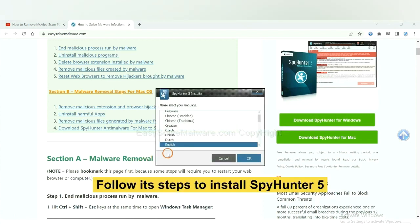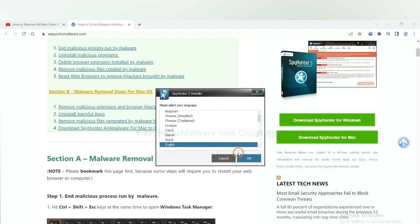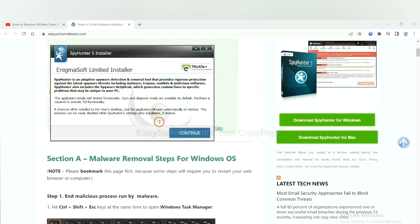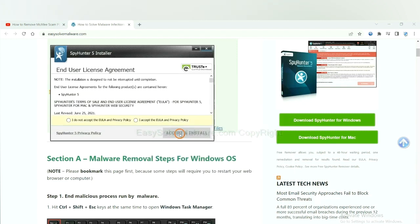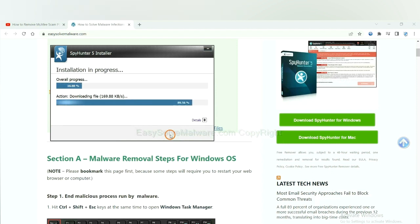Now you need to follow these steps to install SpyHunter 5. Select language, switch and continue, and accept and install. Just wait about one or two minutes.